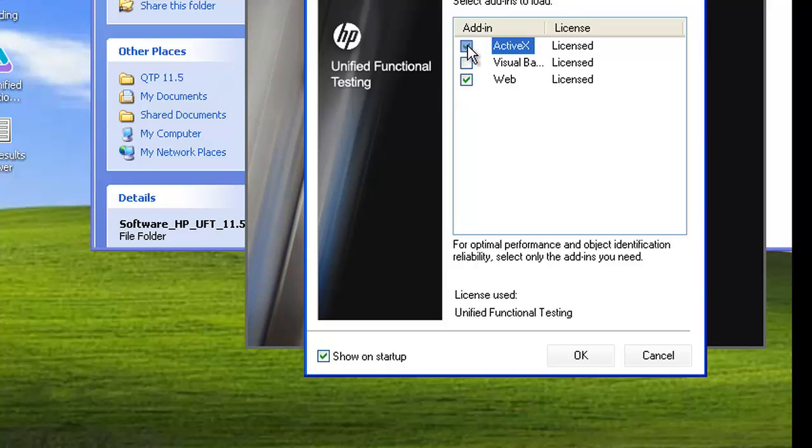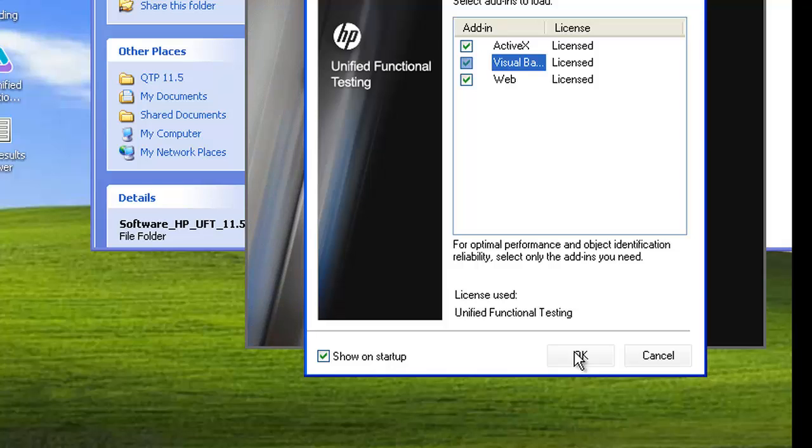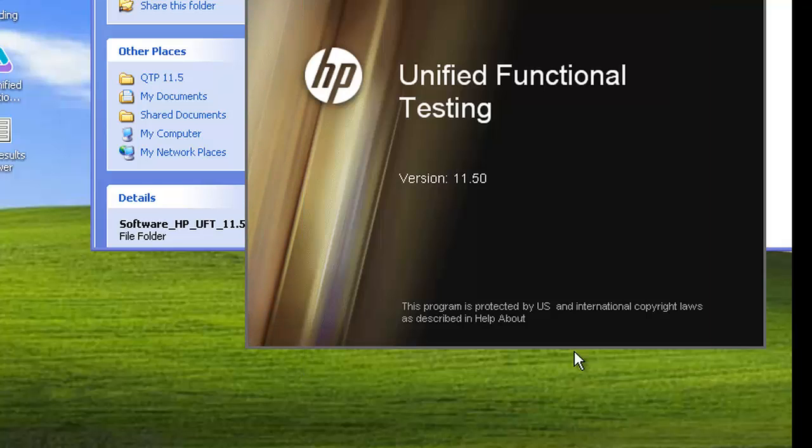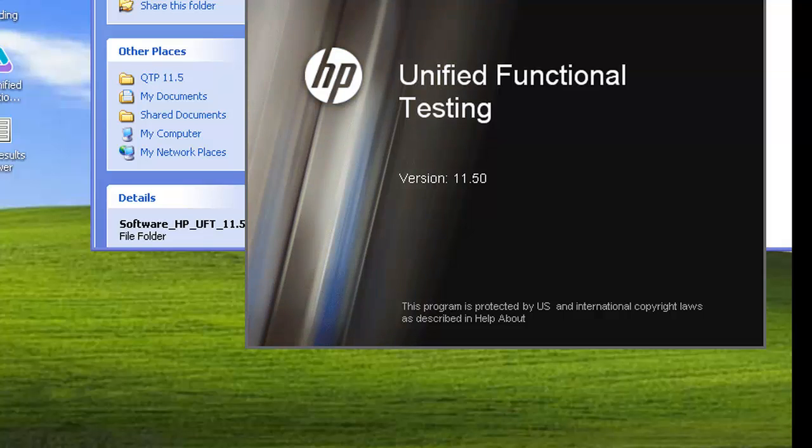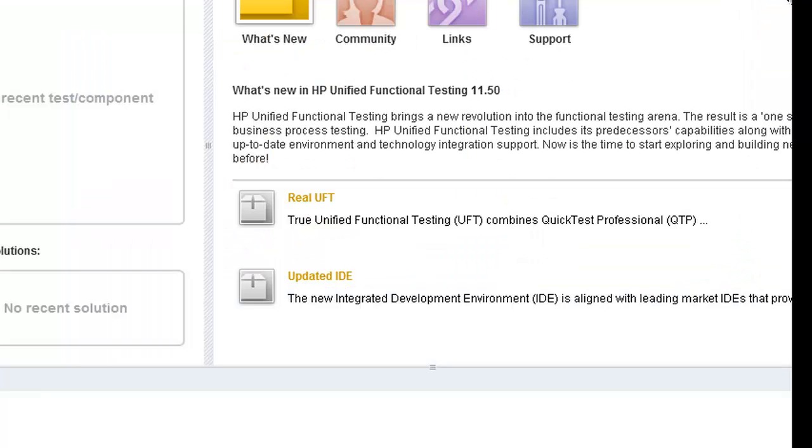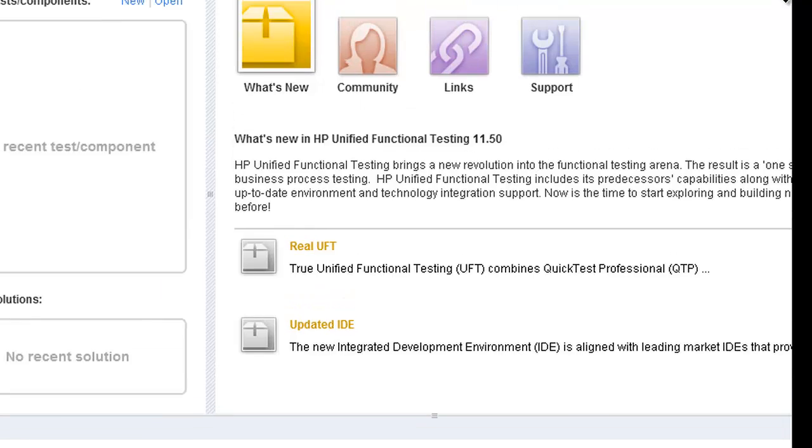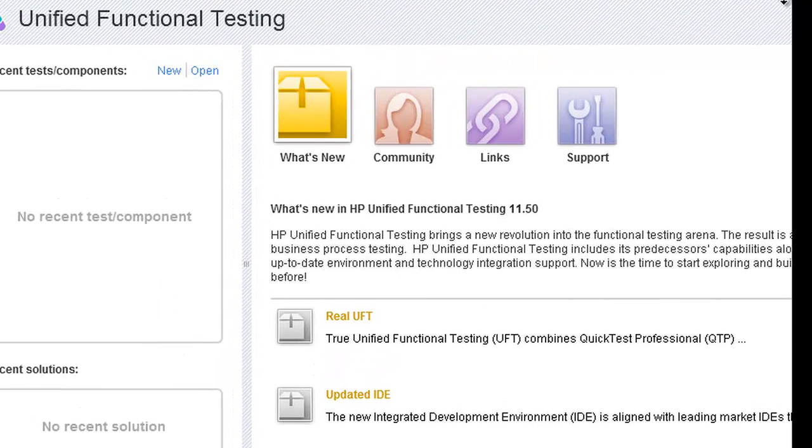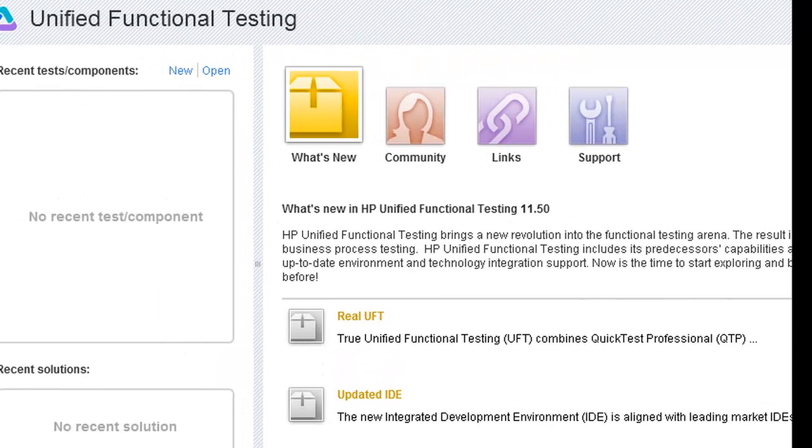You can select all three add-ins and hit OK. So we have successfully installed HP UFT on our machine. Thank you.